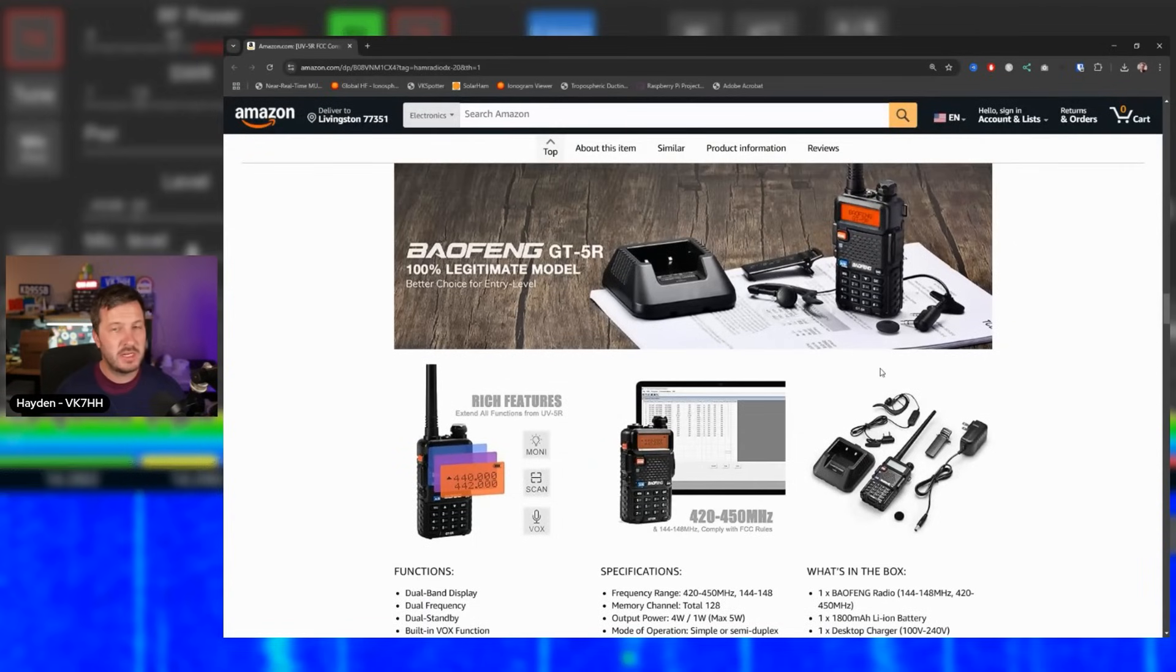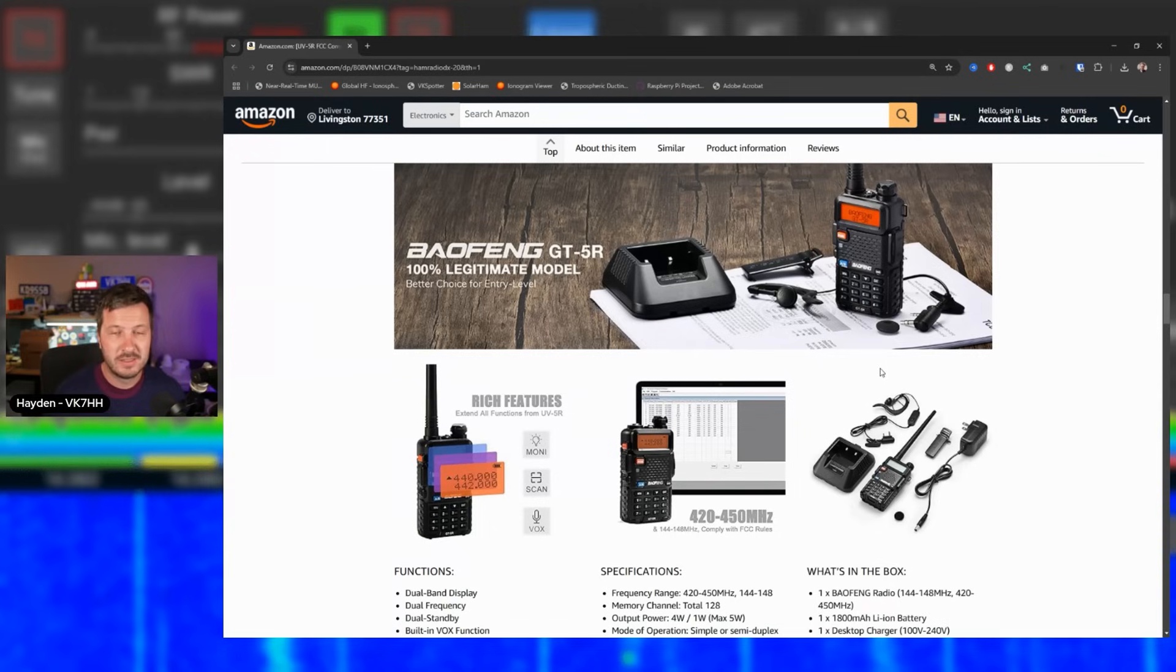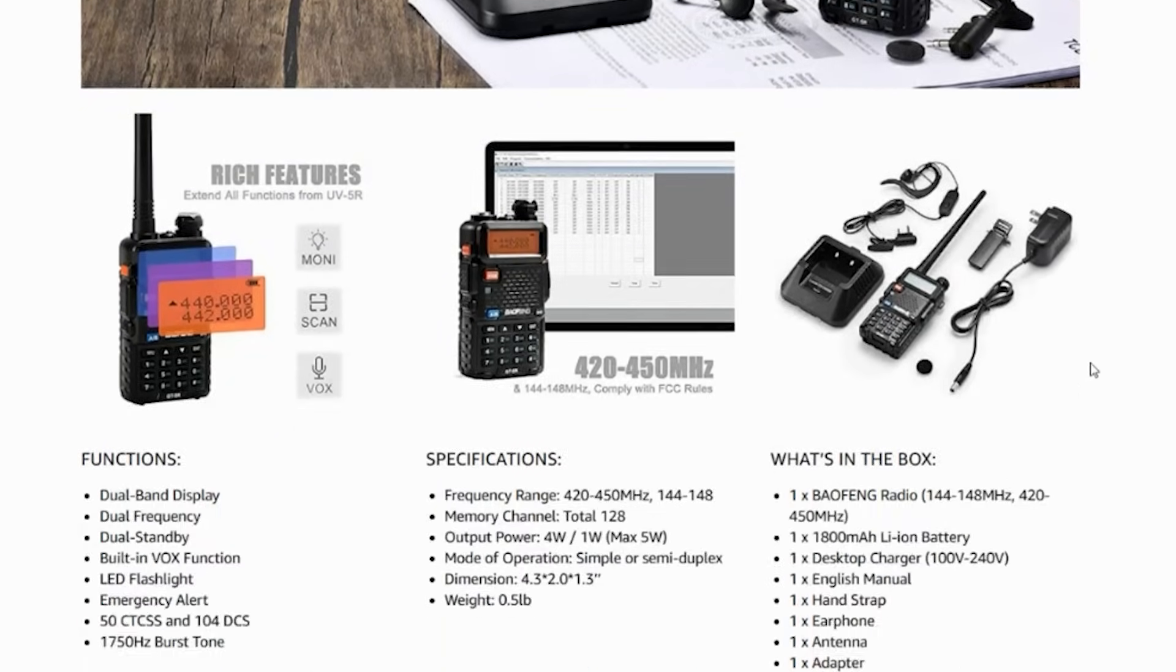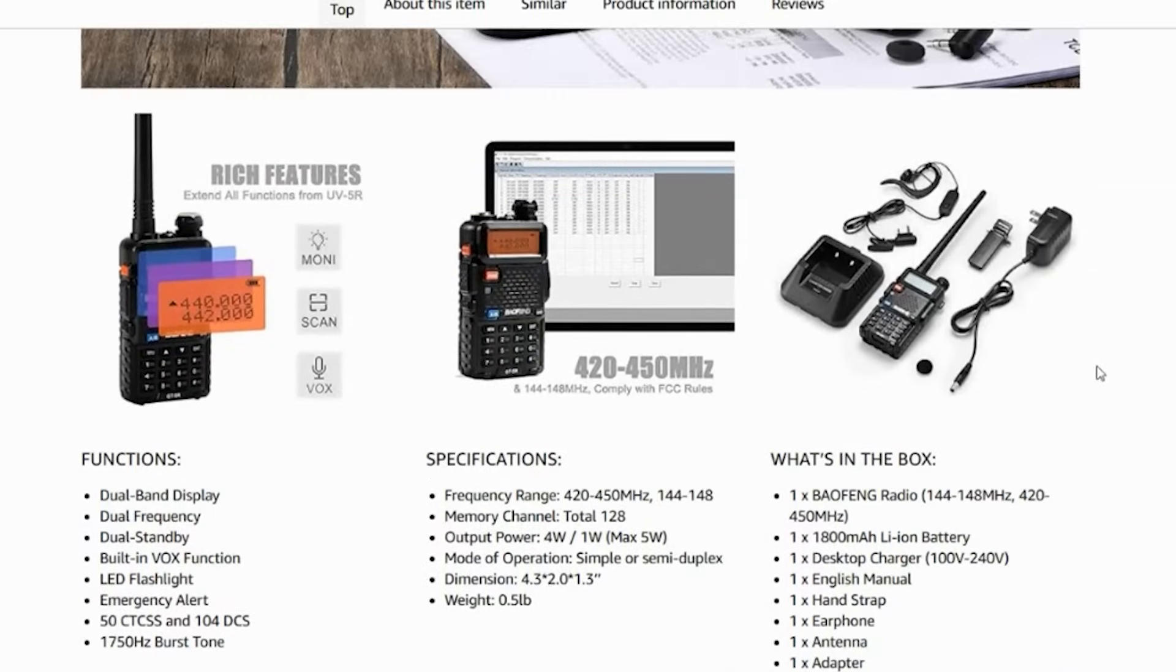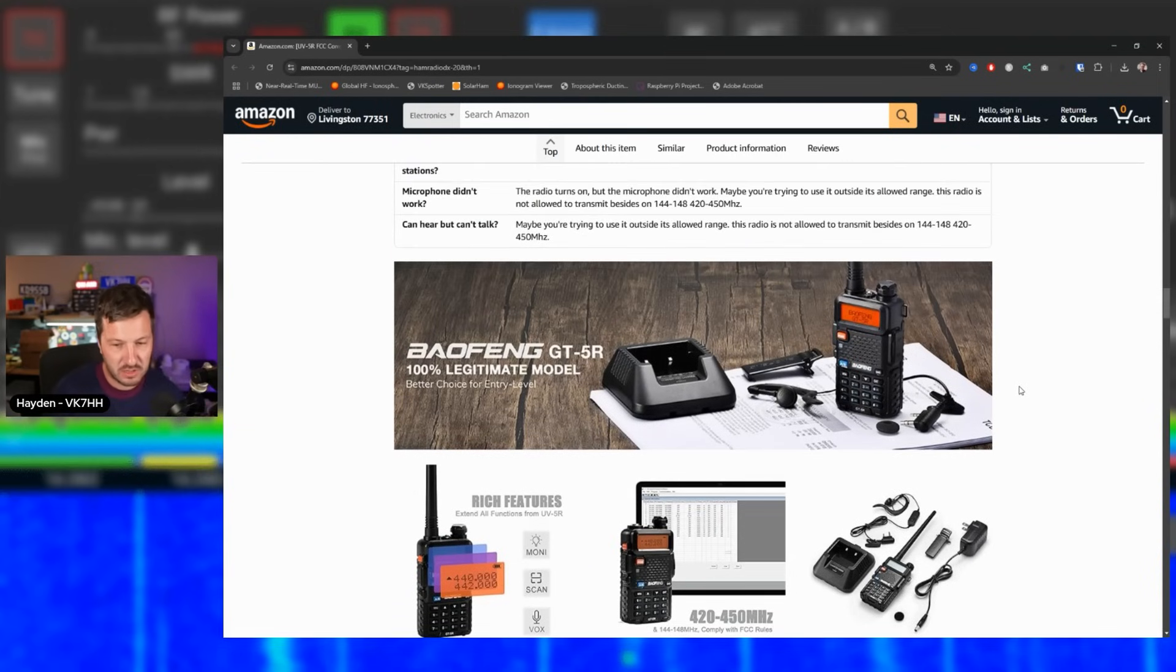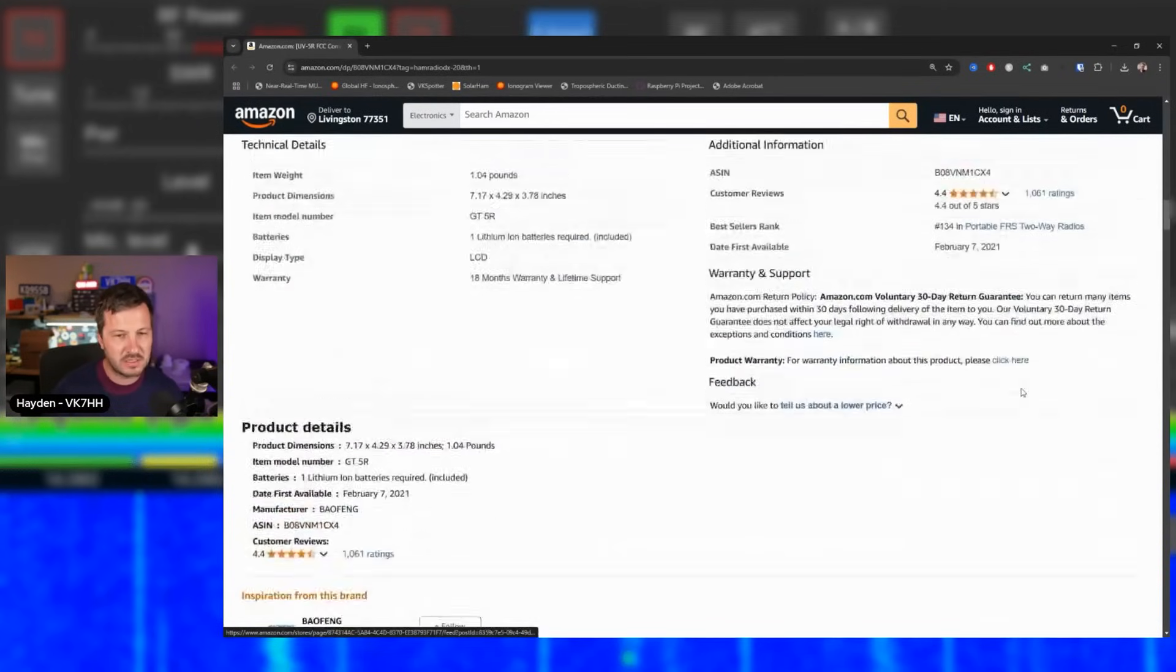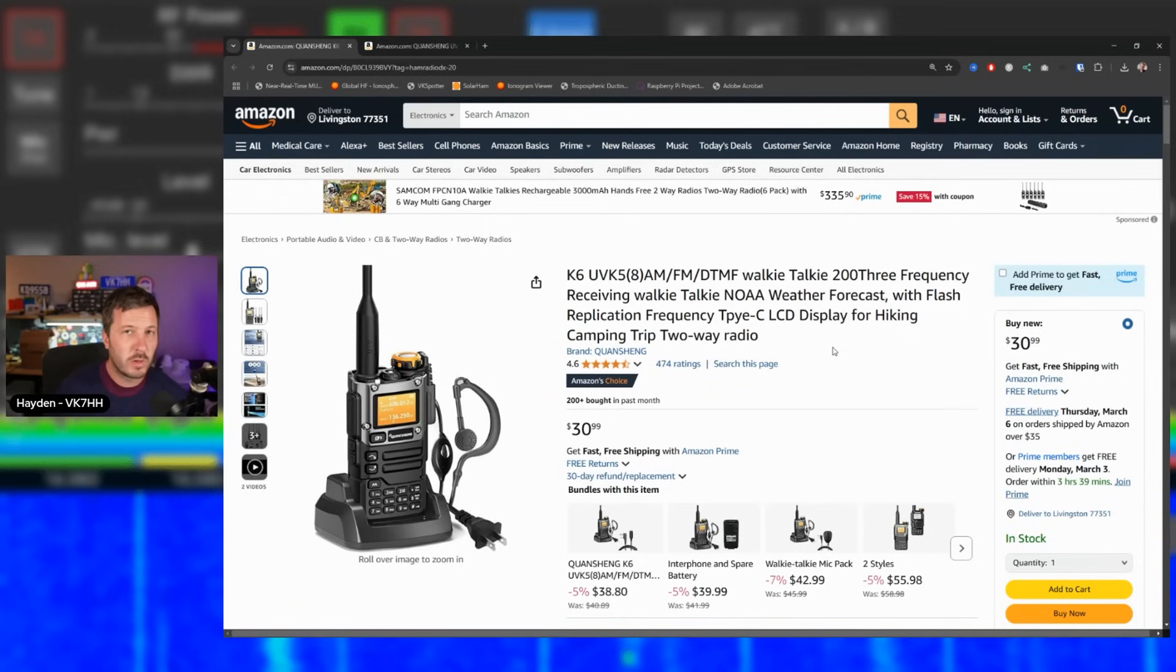There are many different versions of this radio. The UV5Rs come in various different Mark II, III versions. Sometimes they come completely in a different package altogether or with a different model name, but the GT5R, you can be completely confident that you're getting a good quality radio. It comes with all of the same features. You can program it in chirp. It will do five watts output power. You've got your desktop charger. You've also got an earpiece and everything else that you need to get started. So it's a great radio to get started with for a beginner and at a really good price.